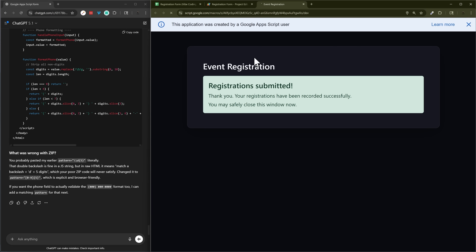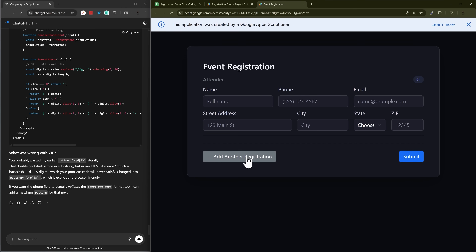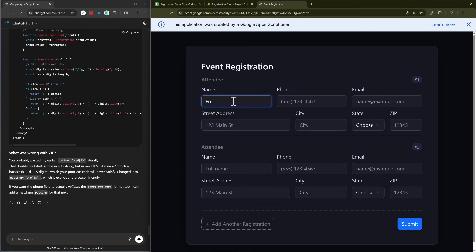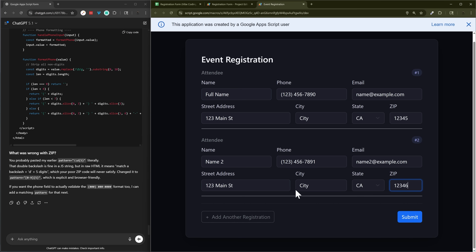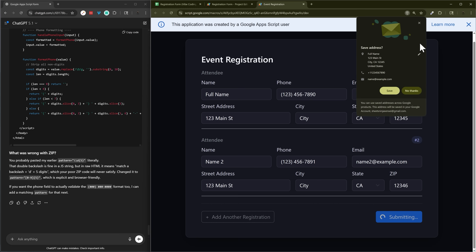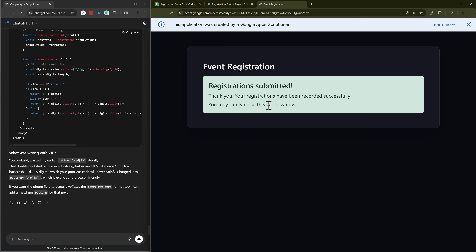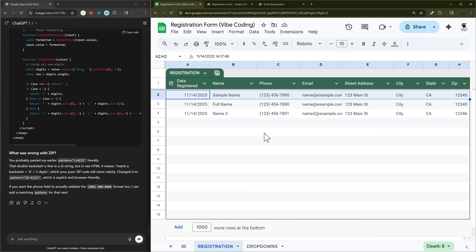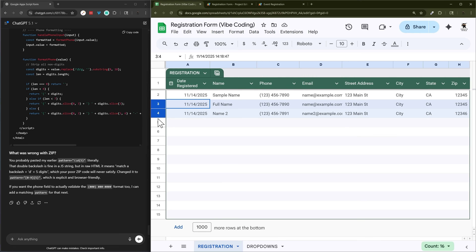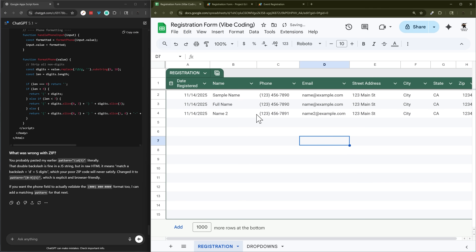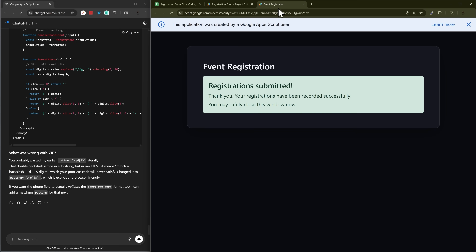Let's quickly verify it works with more than one registration. Now we have two registrations — let's click submit and see what happens. Submitting... registrations submitted, and there you go — we can see both names coming through. So this is the basics of how you can do a form that accepts multiple registrations.